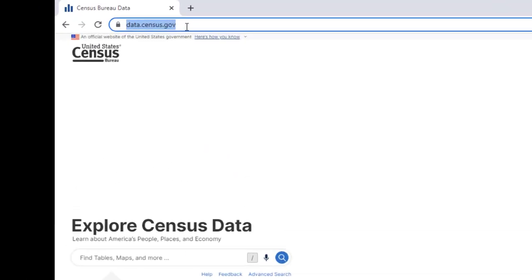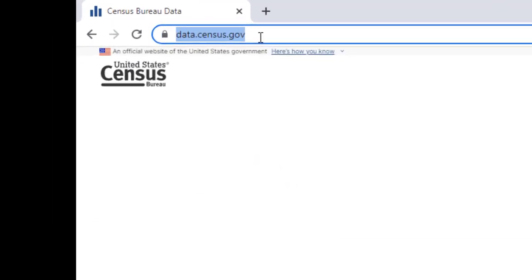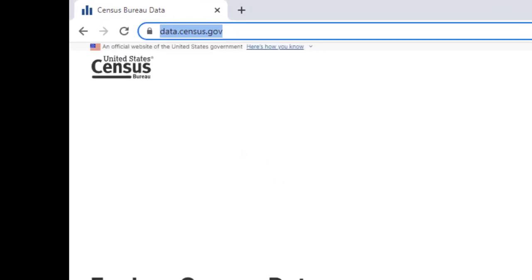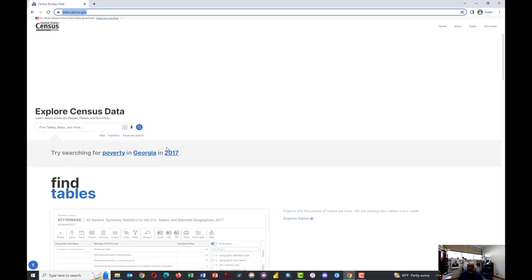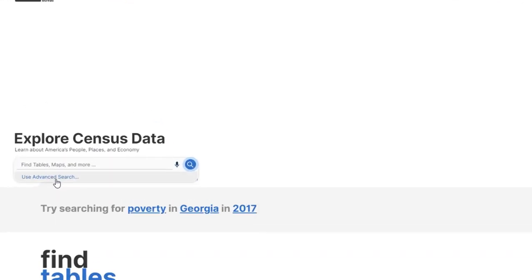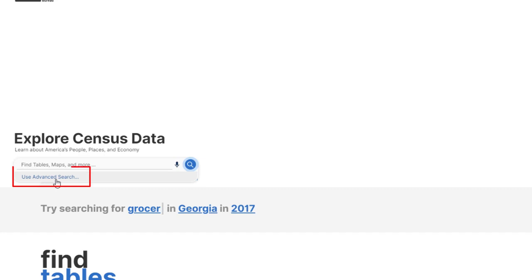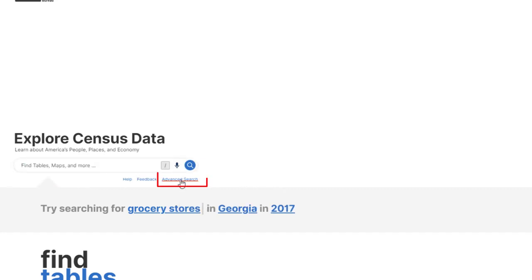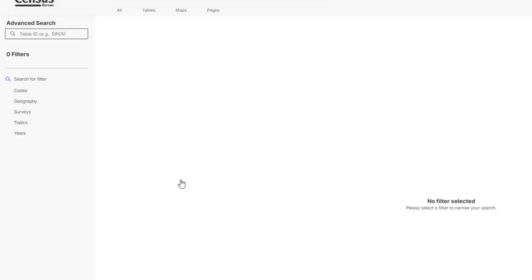And click on go to data.census.gov. Note the URL. You can go directly here if you want. Click in this window and either select Use Advanced Search or just click on Advanced Search here.